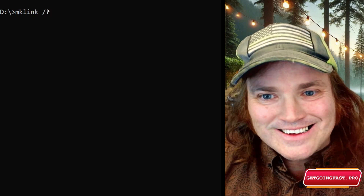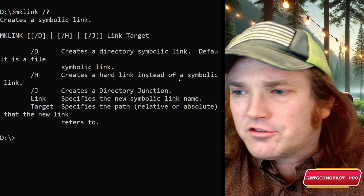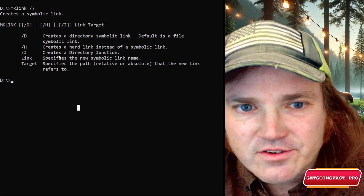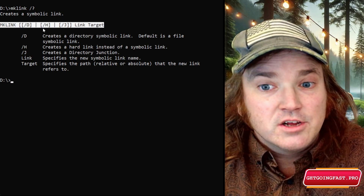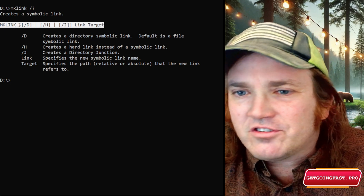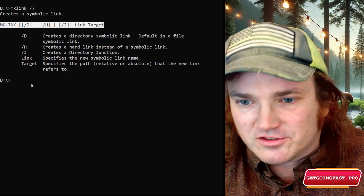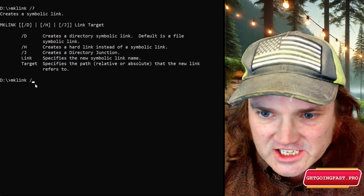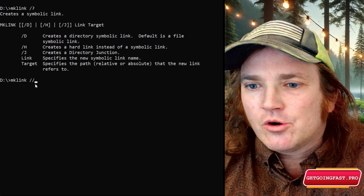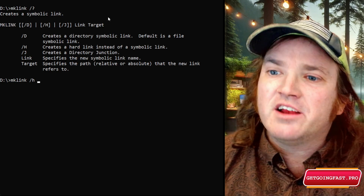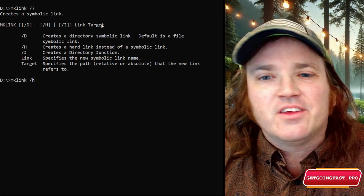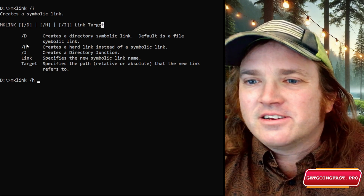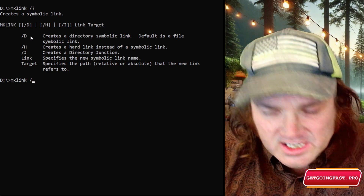We put a question mark to get the help commands. This pops up - let's scroll back to see it better. You can see how the commands work: mklink and then these are just options. You type something like mklink and use a parameter like /D or /H or /J. Then it says put where you want to create the link, and then where you want to put the target - what we're coming from.